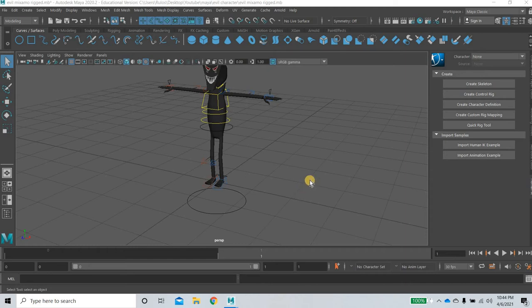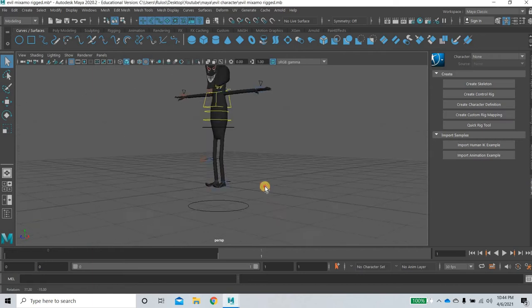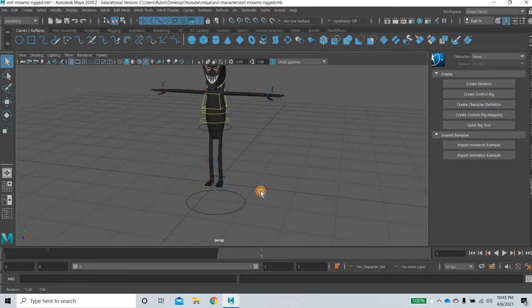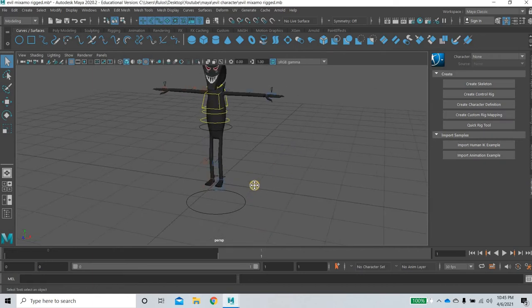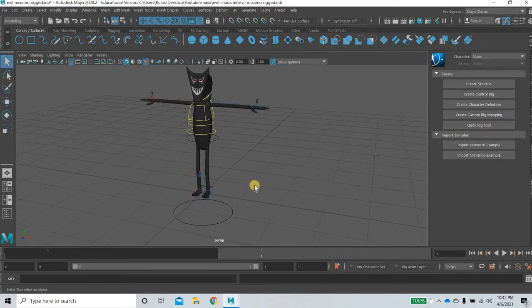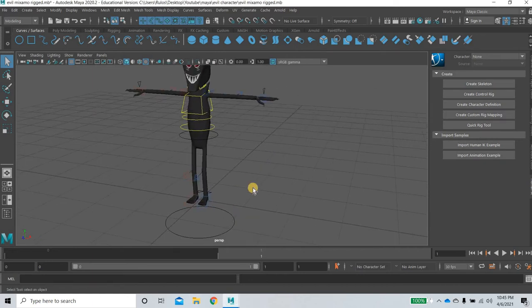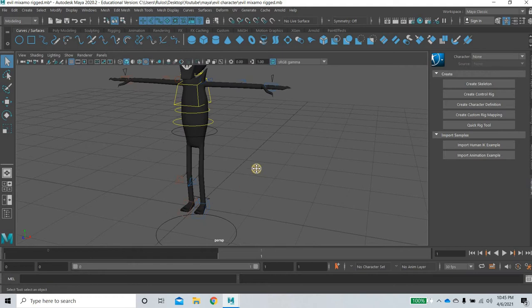Hello everyone, today we are going to talk about how to fix the issue with the leg when you are animating your Mixamo control character.